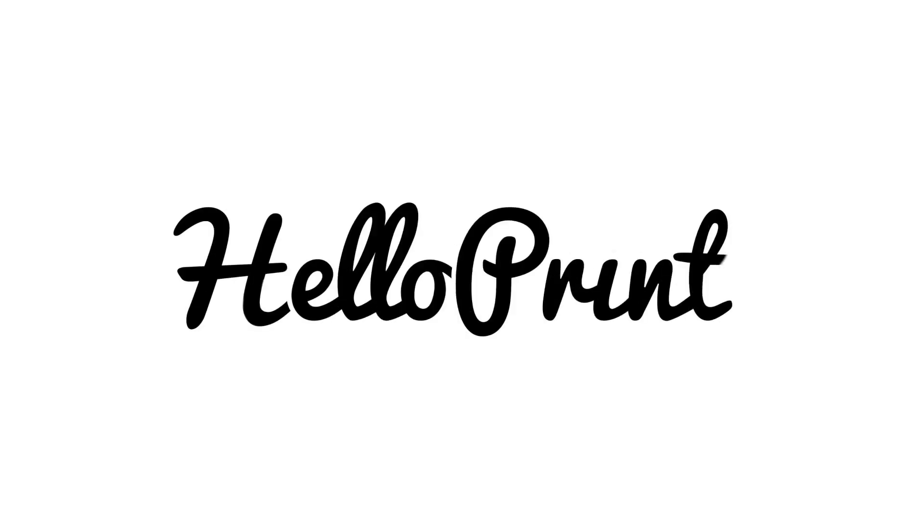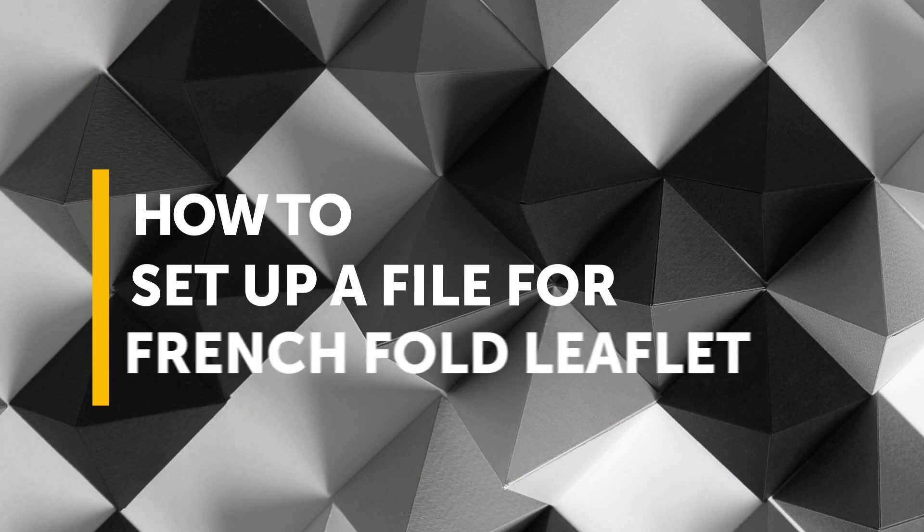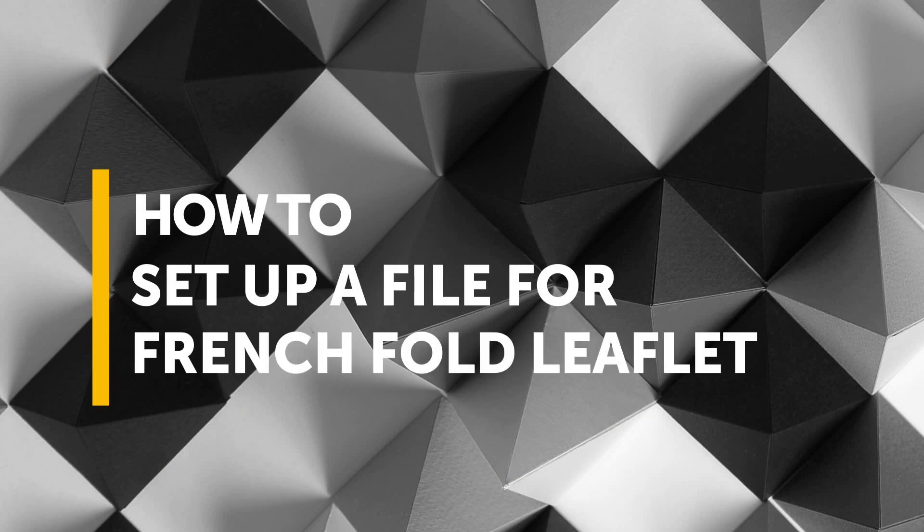Hey, I'm Laura from HelloPrint and I'm here to explain how to set up your artwork file for a French fold leaflet.